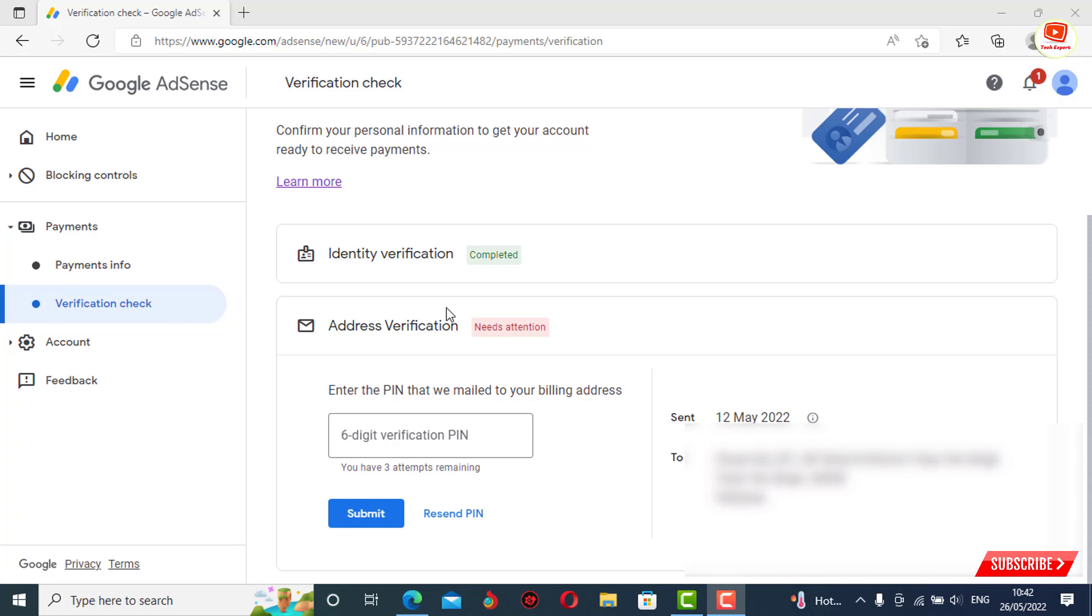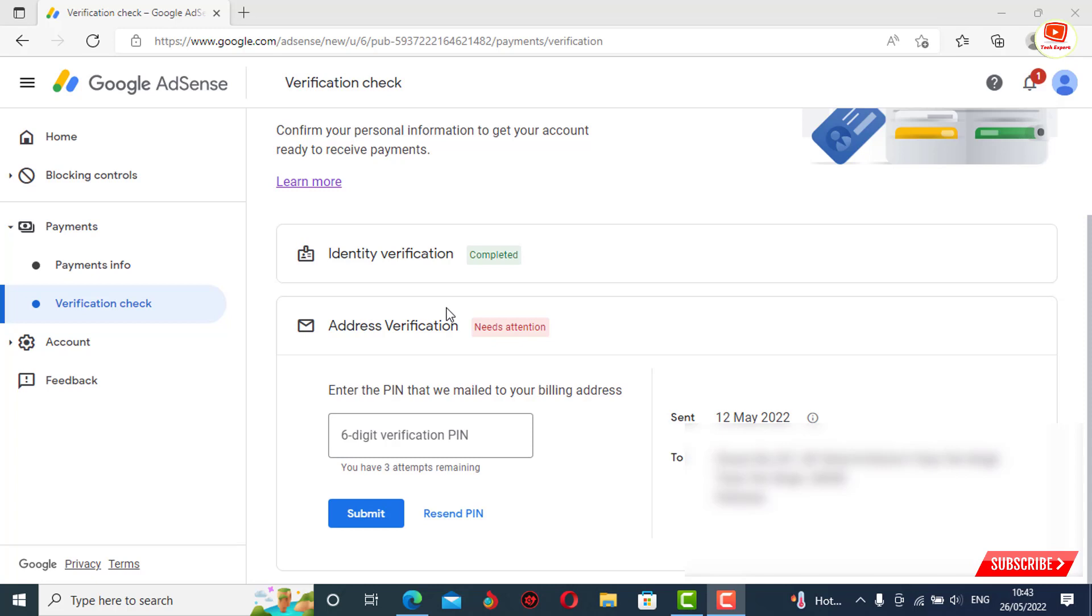You have to follow this method and you can complete your AdSense address verification with email. This method will only work if you've requested the PIN three times. After requesting the verification PIN three times, then you can adopt this method.